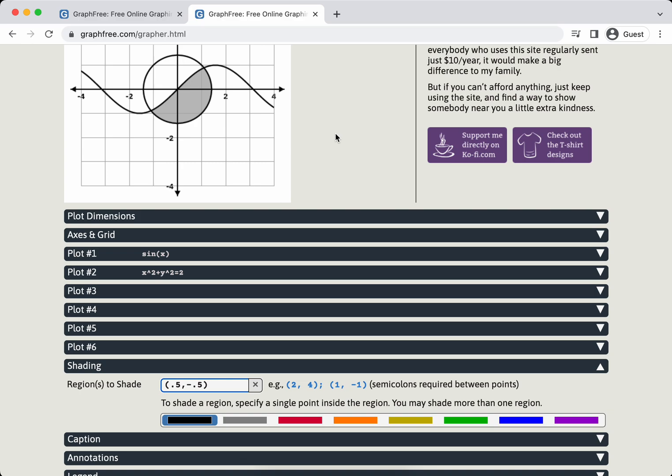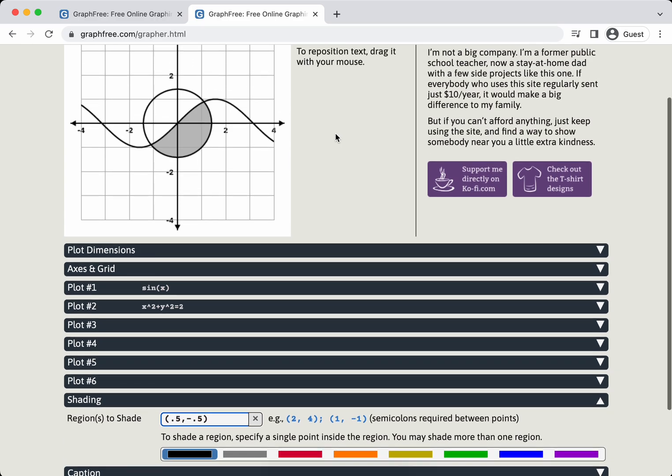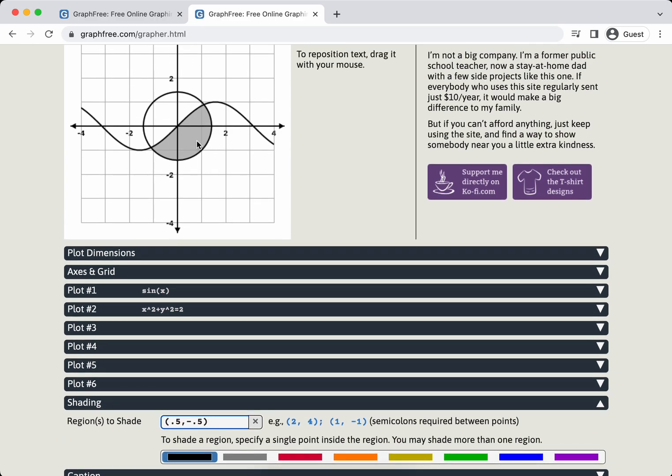So I guess 0.5, negative 0.5 is definitely in the region that I want to shade. I'm going to type in that ordered pair and press enter. And look at that, it just shades it. So this is kind of amazing and I love it. It basically treats shading the way that Microsoft Paint treats it. You click in a spot and it will just shade in that region.